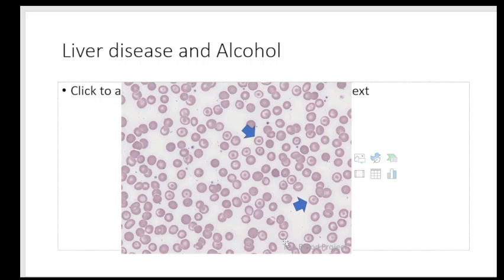Liver disease is characterized by alteration in lipid metabolism — the cell membrane becomes large due to increased lipid deposition, resulting in target cells. Presence of target cells suggests the size of the RBC membrane is greater than its volume. This is seen in liver disease, alcohol abuse, and Hepatitis C virus infection, which also produces a large number of target cells.